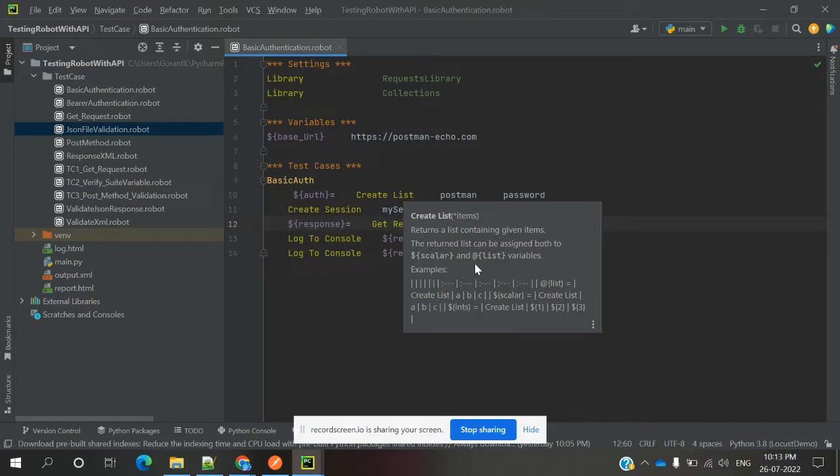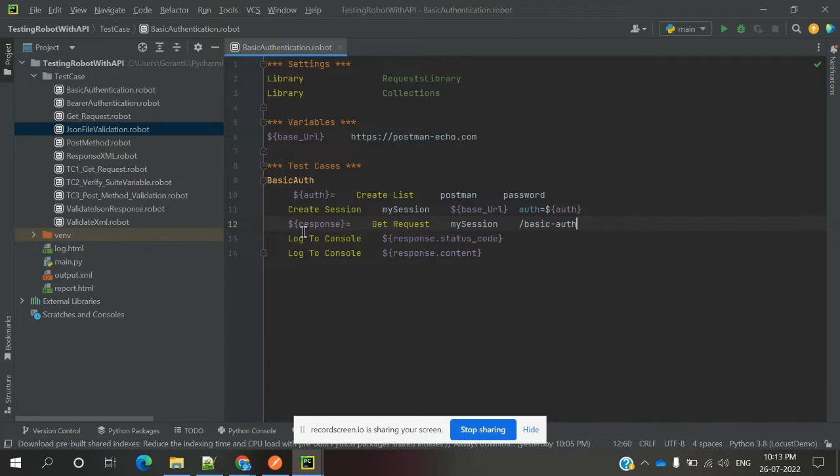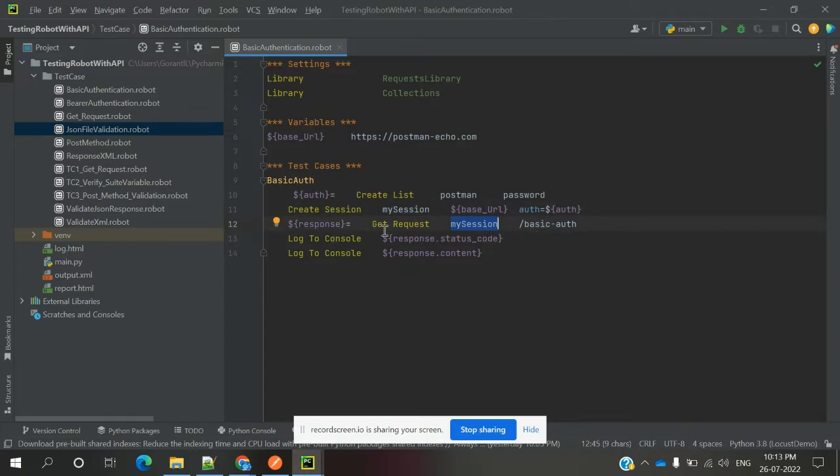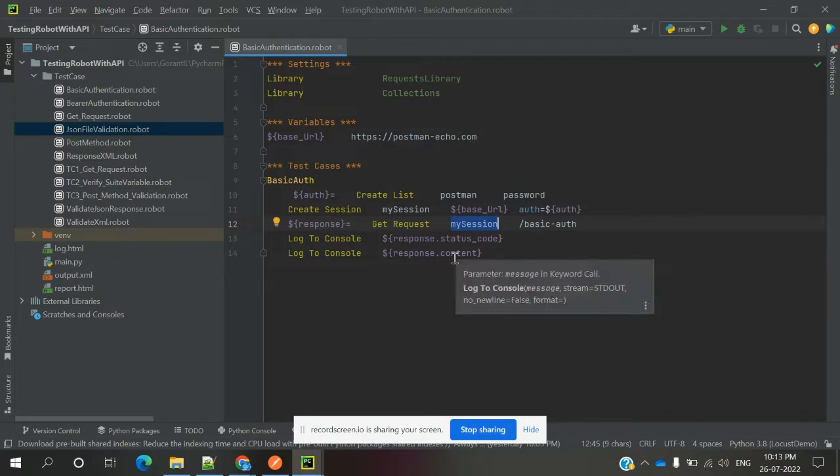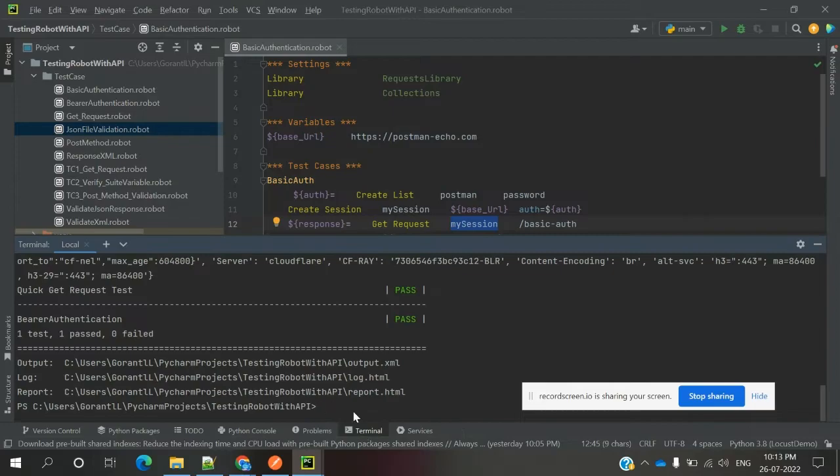In create session, we are passing auth equals dollar auth. The response we get is dollar response equals get request, my session. This session we are passing here and the remaining URL. Once you hit this, it will give some status code and content of the response, and we can see how it displays in the console.